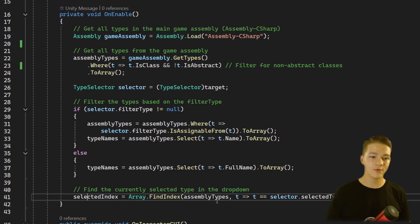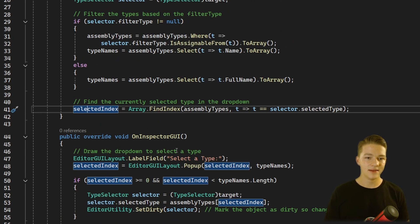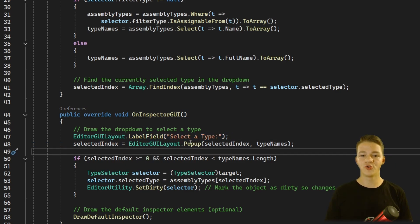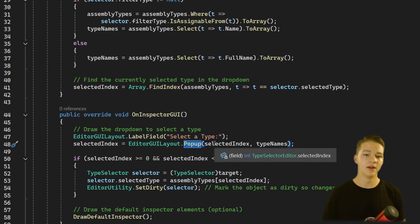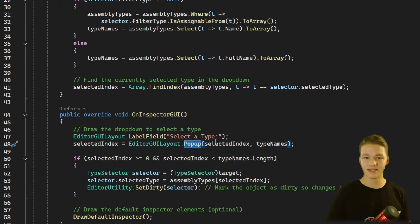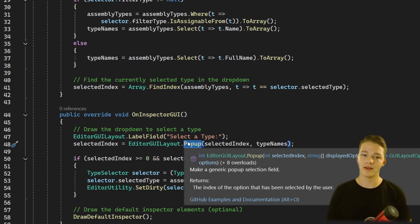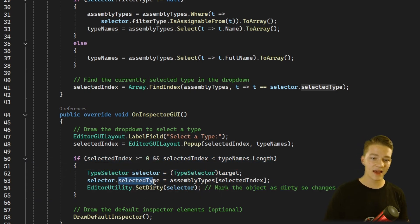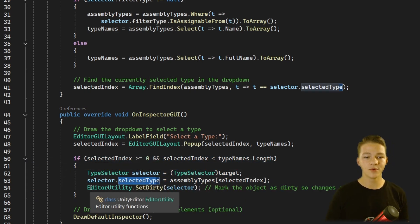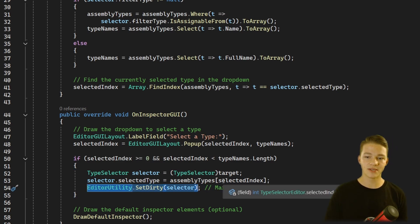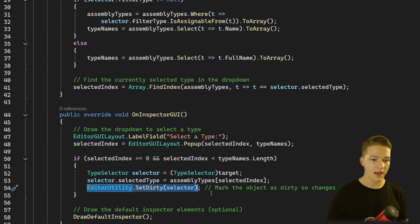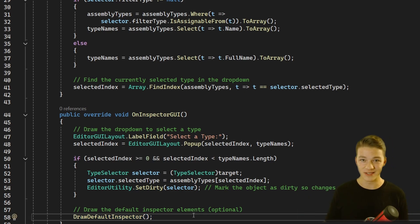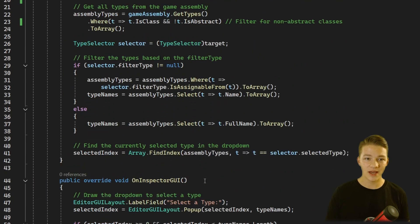Lastly, we need to know which index we selected. Then in onInspectorGUI, I'm just adding a label (this is optional), I'm drawing the popup — that's the long list that we see — into which we pass the selected index as well as all the options we can choose from. Then there's a bit of checking so that we can assign the selected type into the selector, and we also need to set the selector as dirty, which will just update all of the changes. Then I'm drawing the default inspector to make sure we see all the other stuff we should see there. That's it for the TypeSelectorEditor.